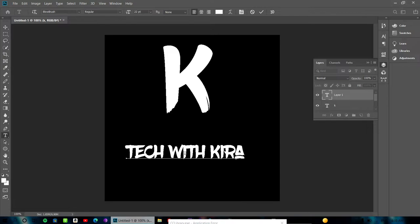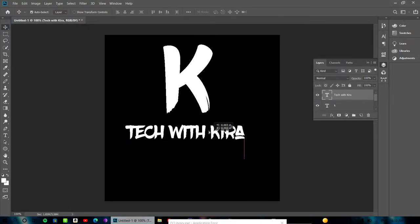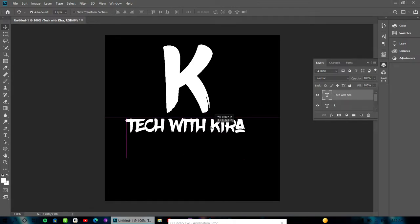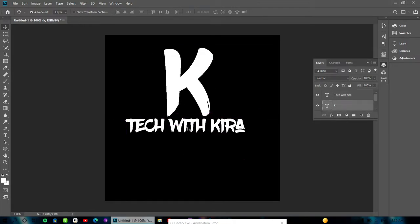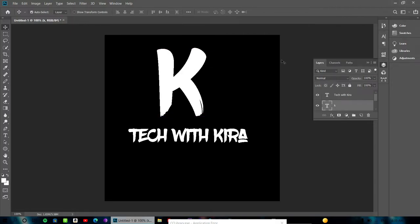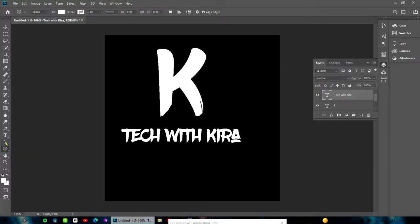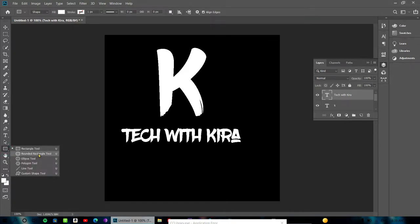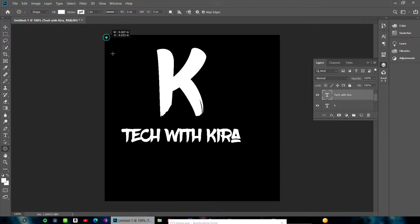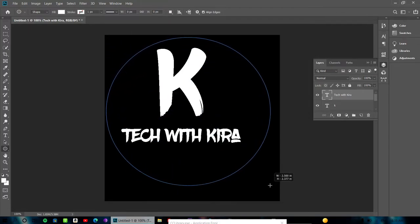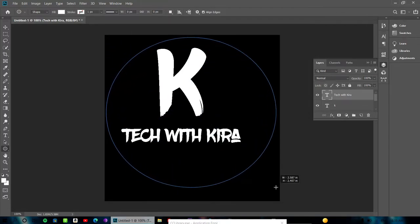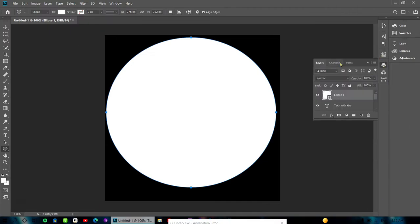Now select the rectangular tool or the circle tool. I'm going to use the circle. Right-click and select the ellipse tool to draw a circle in the center of your background.